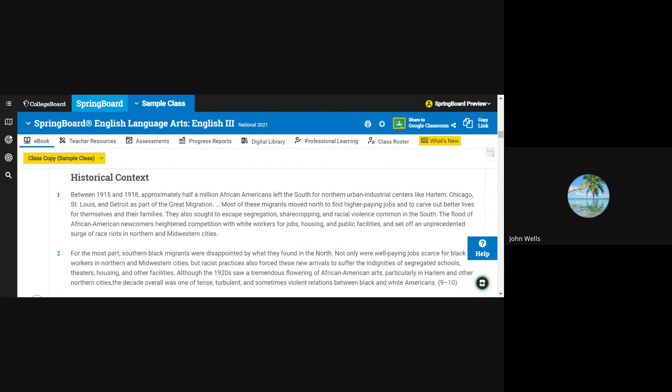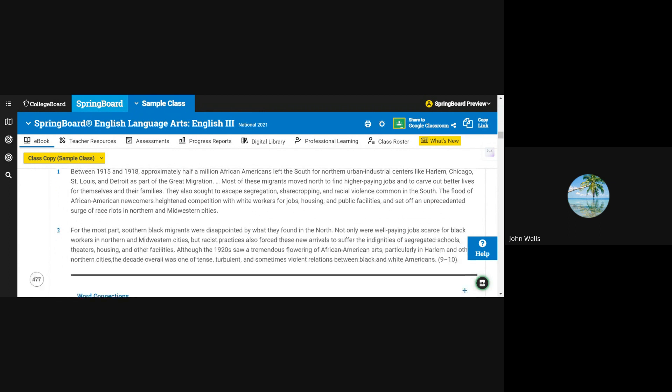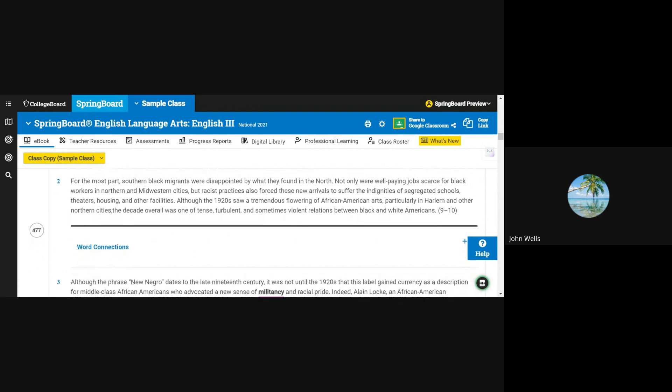They also sought to escape segregation, sharecropping, and racial violence common in the South. The flood of African American newcomers heightened competition with white workers for jobs, housing, and public facilities, and set off an unprecedented surge of race riots in northern and midwestern cities.